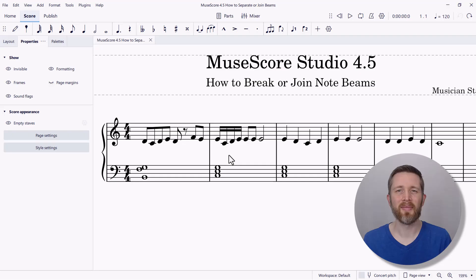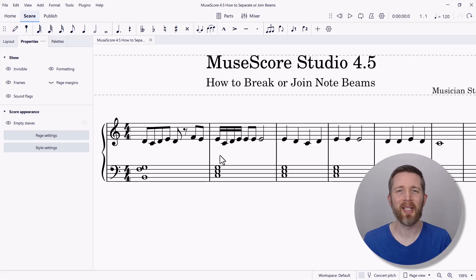By the end of this video, you'll be able to break or join note beams within the music notation software MuseScore Studio. In addition to showing you how to break or join note beams, I'm also going to show you how to change global beam settings, so you want to stick around to the end of the video for that.